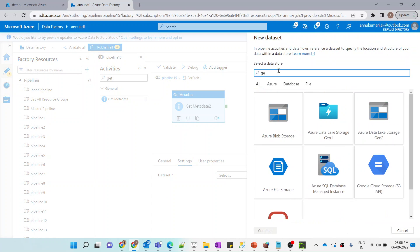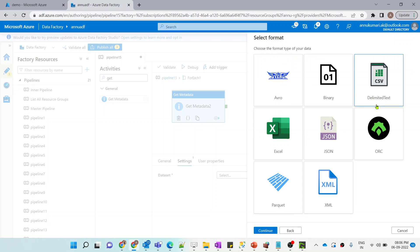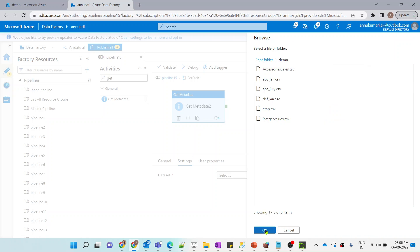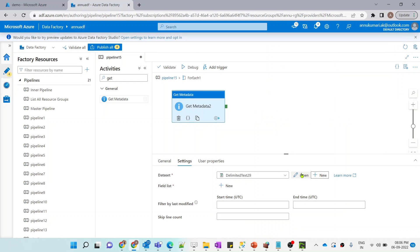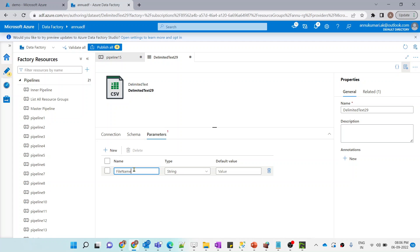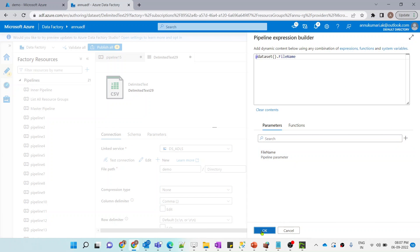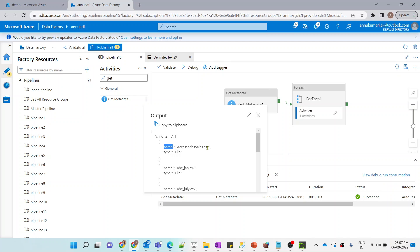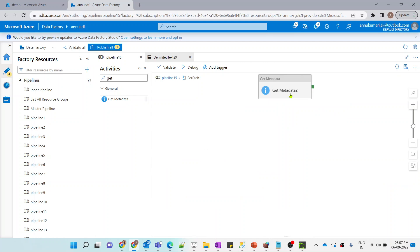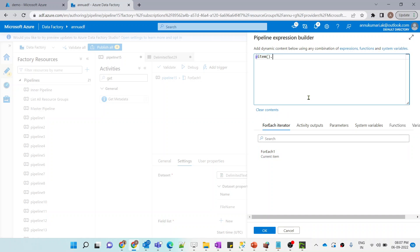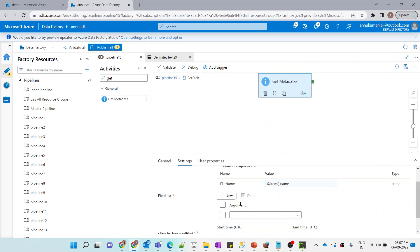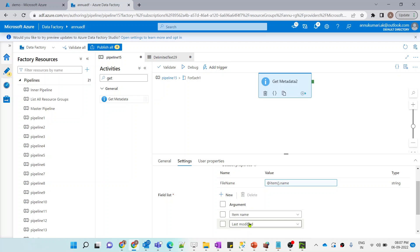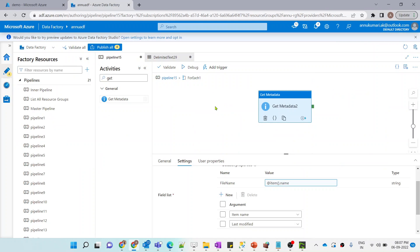Let me create a dynamic dataset in CSV format pointing to the demo container. For the file name, I'll create a parameter called 'file name' to make the dataset dynamic. The value for this parameter will be item().name, which holds each file name one by one. We need two field list items: item name, which gives the file name, and last modified, which holds the last modified datetime value. Let me debug to this point.